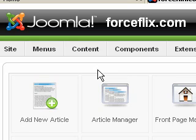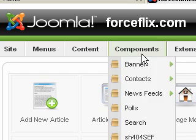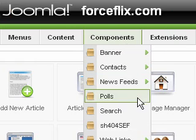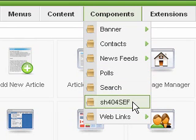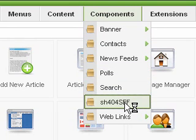Hello, my name is Rob Luther with ForceFlix.com and I'm going to talk to you a little bit about the SH404SEF component for Joomla.